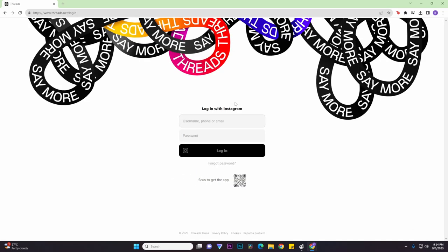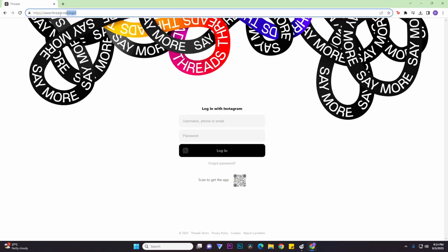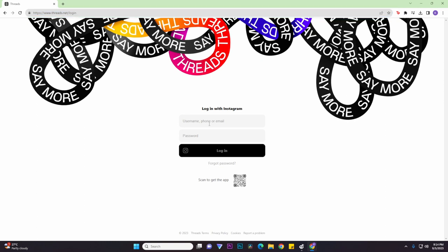And then it'll take you to the Threads website where you'll have to log in using your username or your phone number, as well as put in your password. Once you have done that, just click on the login button.